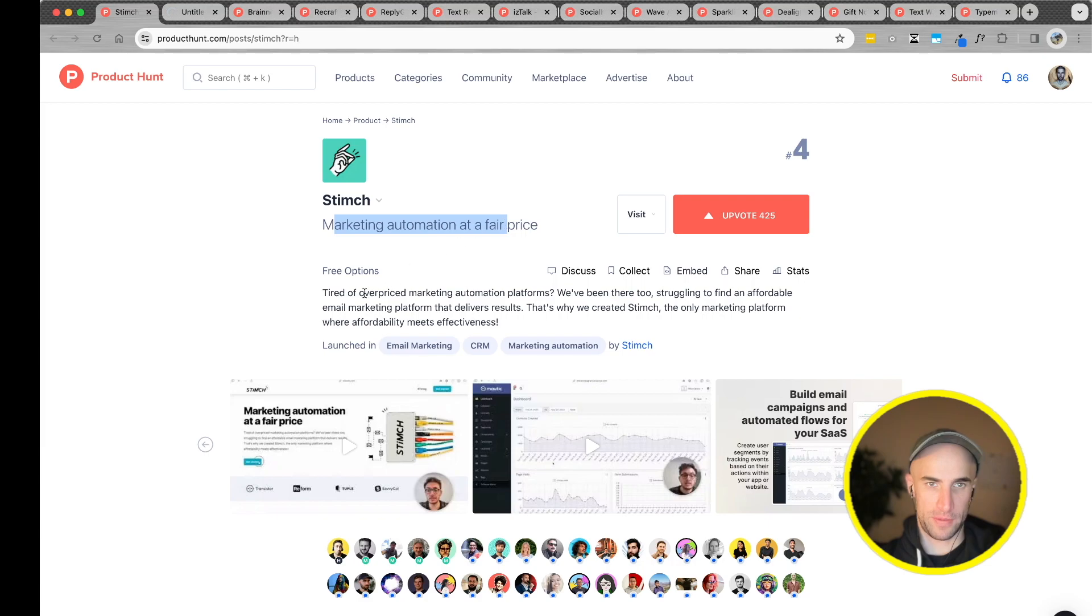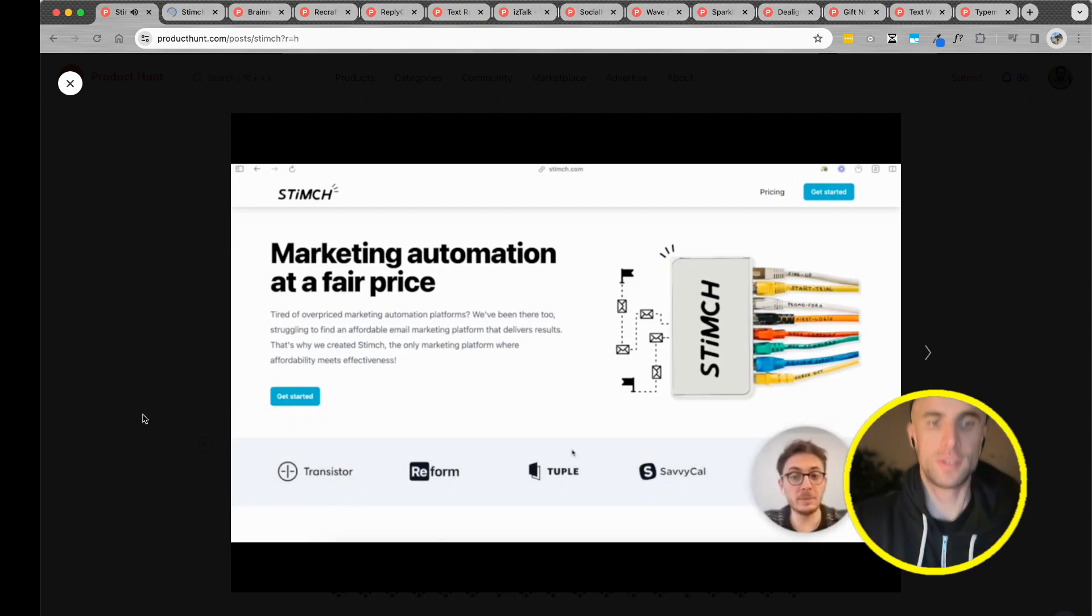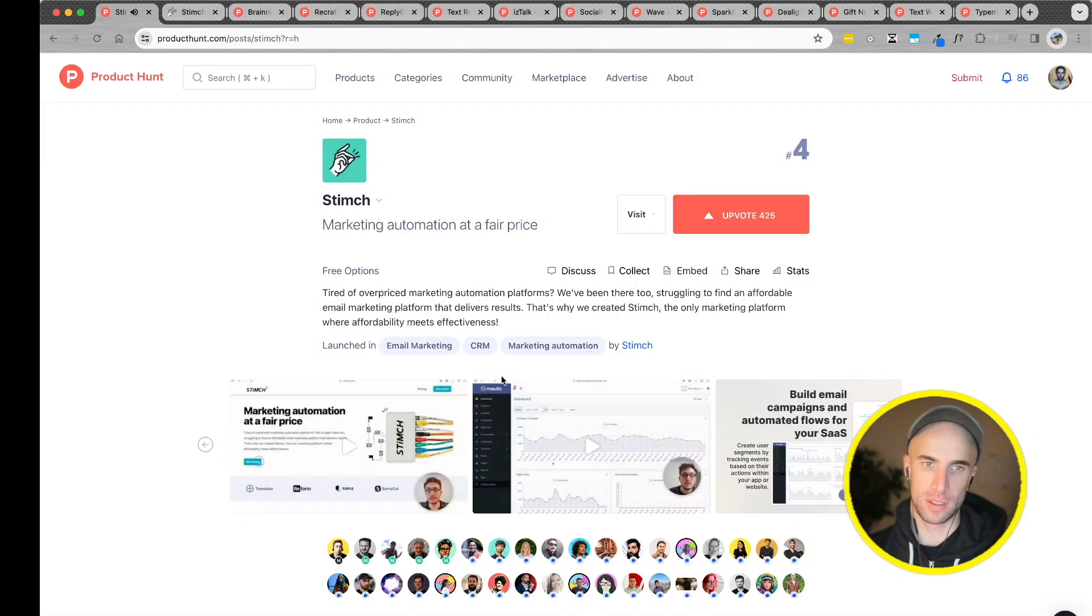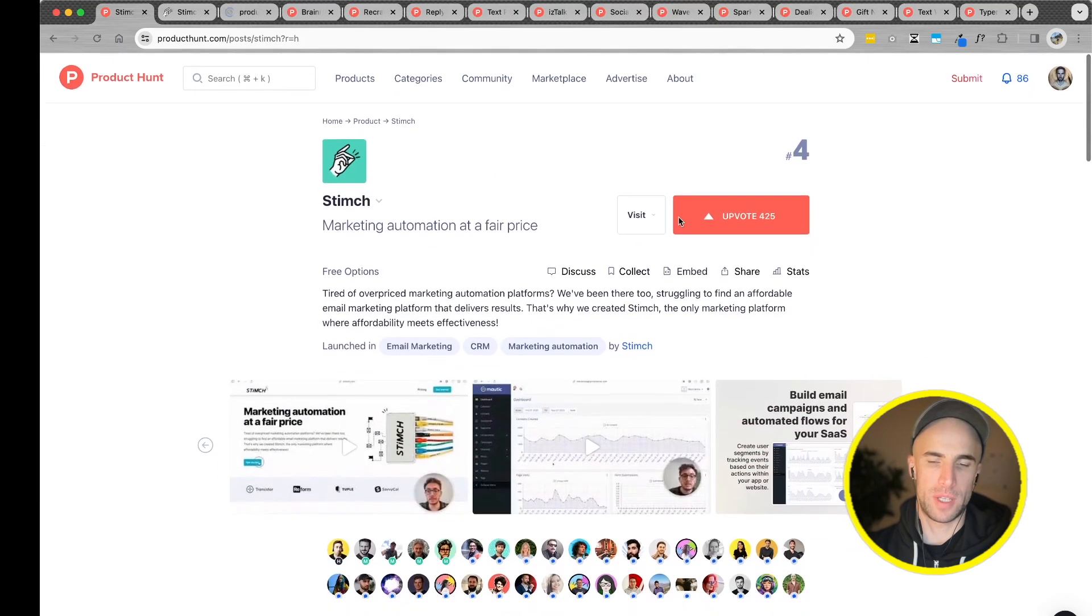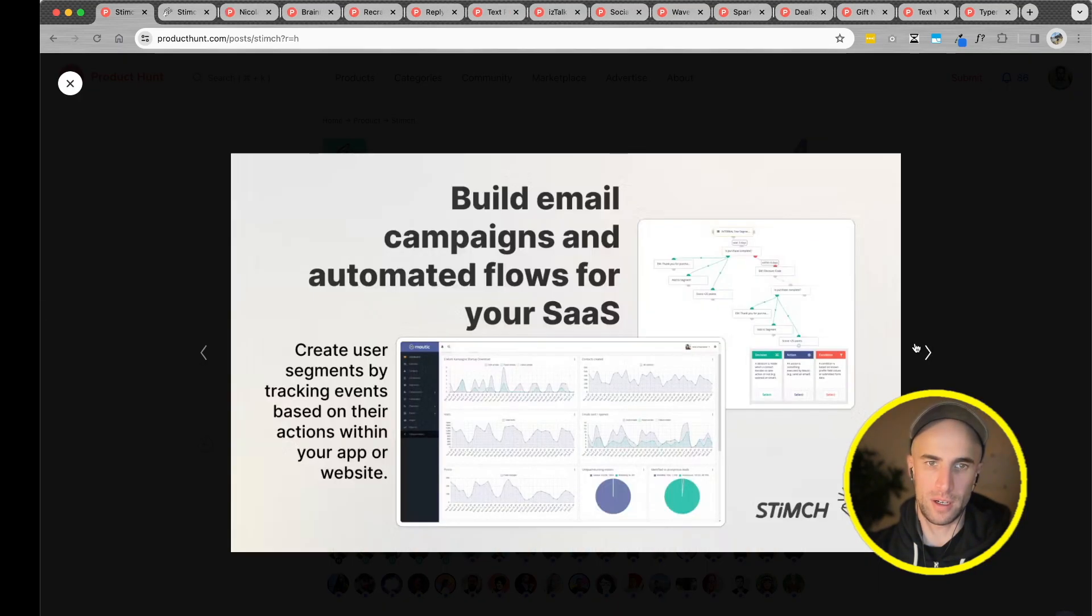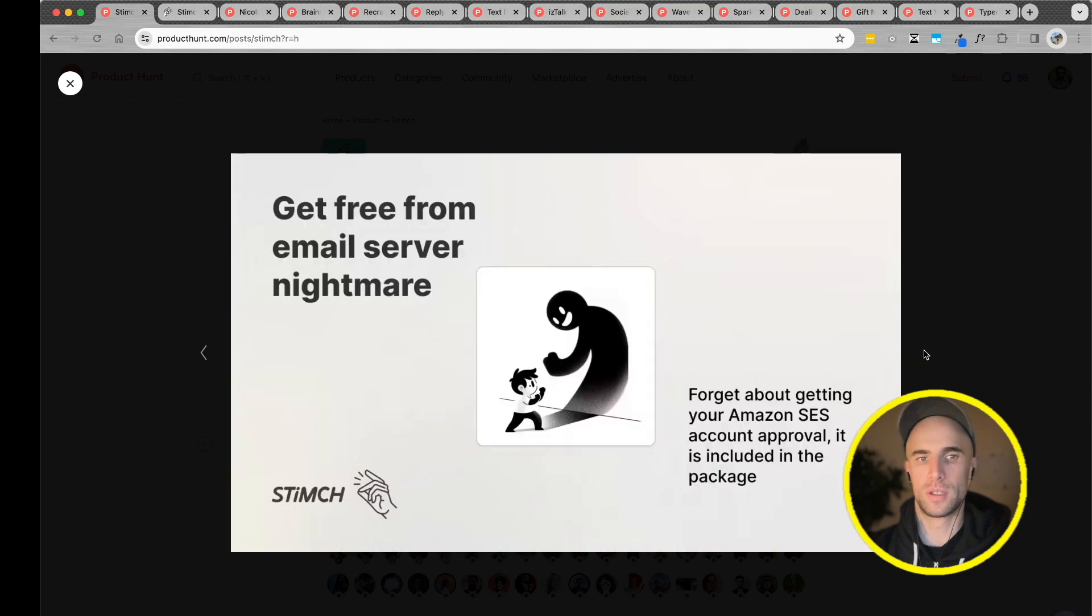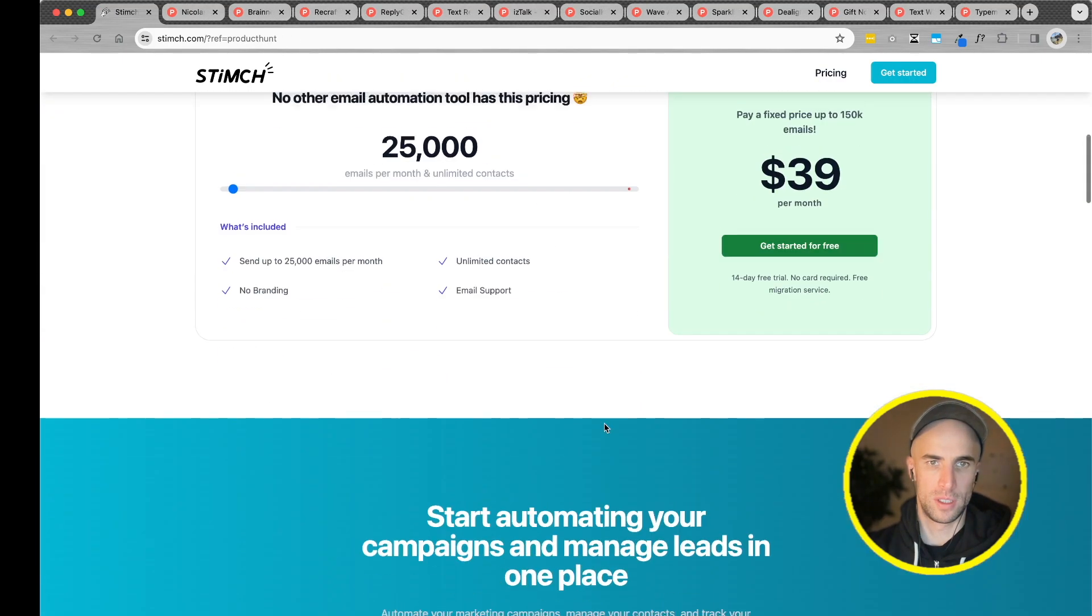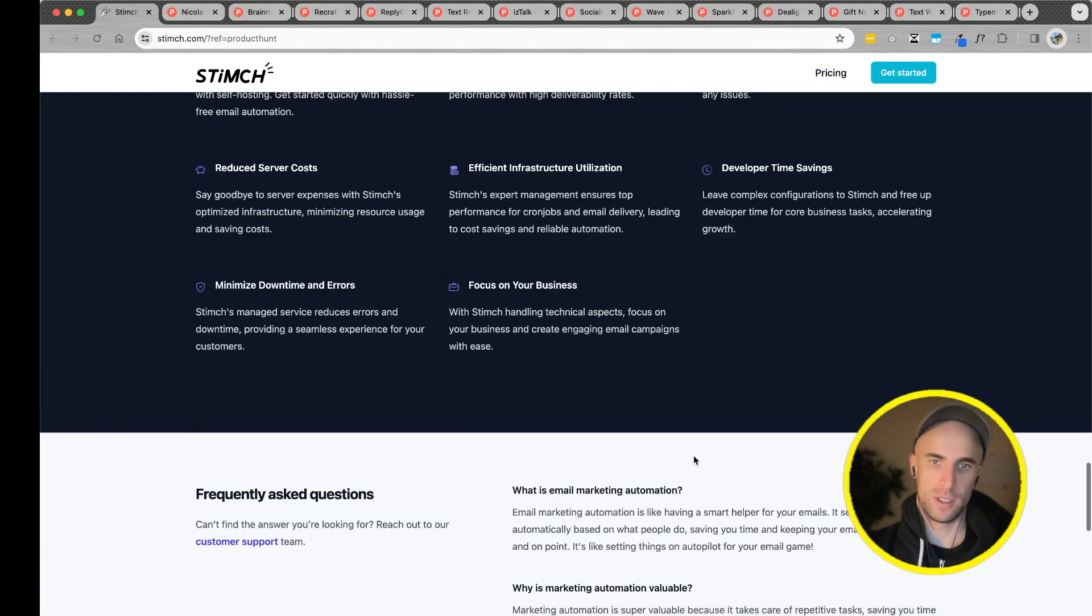Stinch. Marketing automation at a fair price. I'll show you how in four clicks you can deploy a full marketing automation tool at a fair price. First, you need to start. Now we offer social login or email. To start, configure your sending setup. Marketing automation. I'm not sure what that means. This is like sending emails, building email campaigns, and automating flow for your SaaS automation at a fair price.